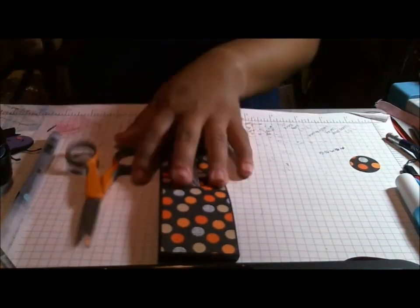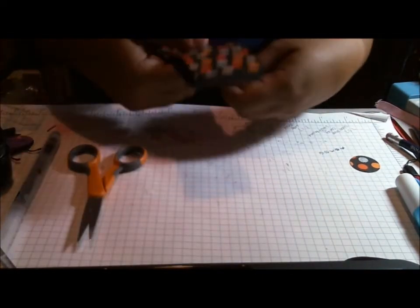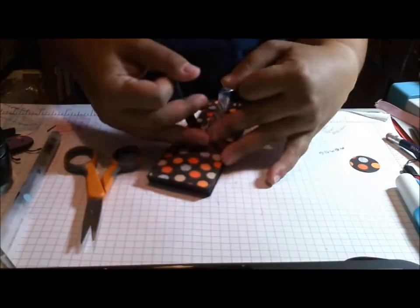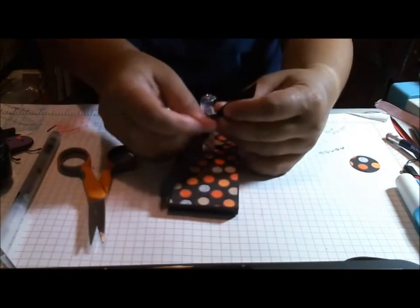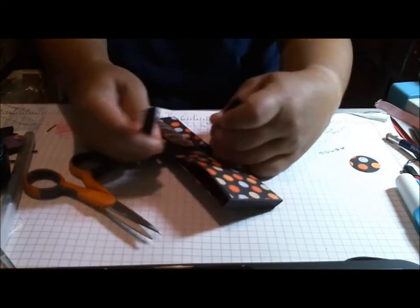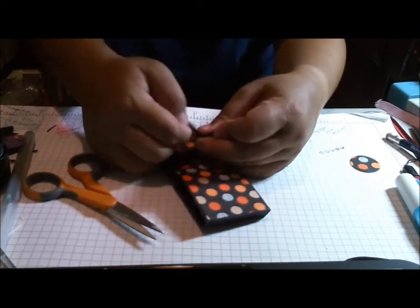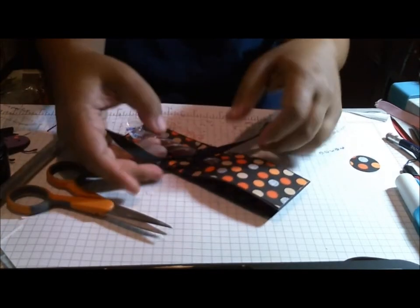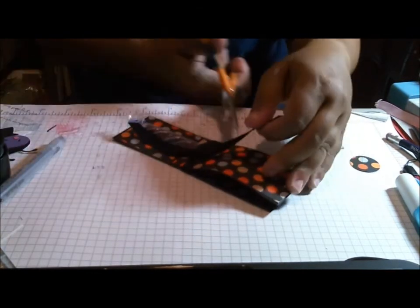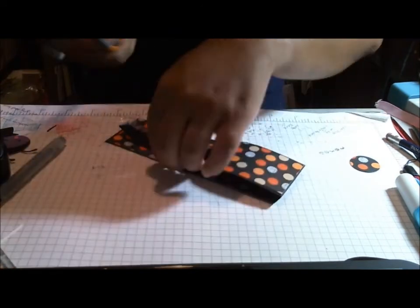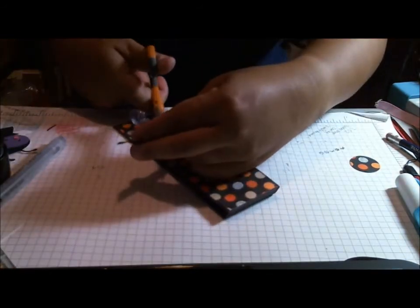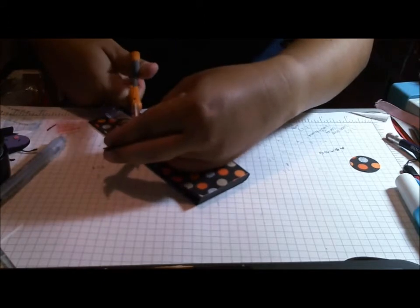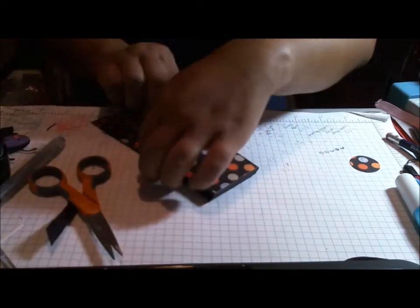Basically what you're going to do for this, this makes it really easy, is you just tie it closed. My tying skills on this leave a lot to be desired but you get the idea.